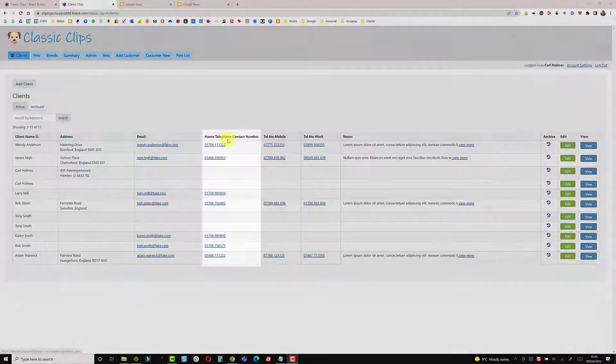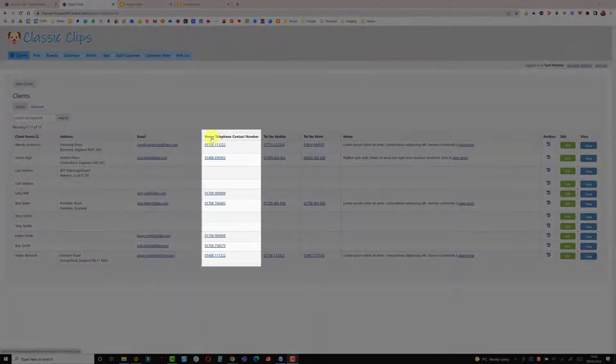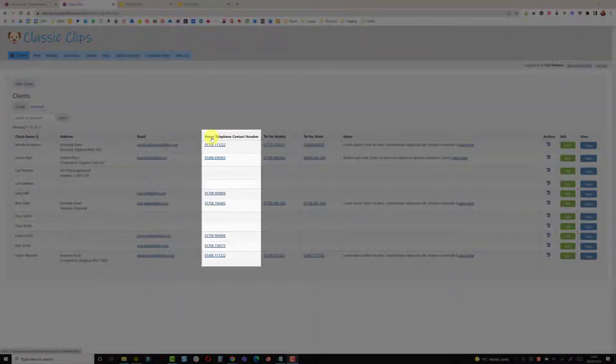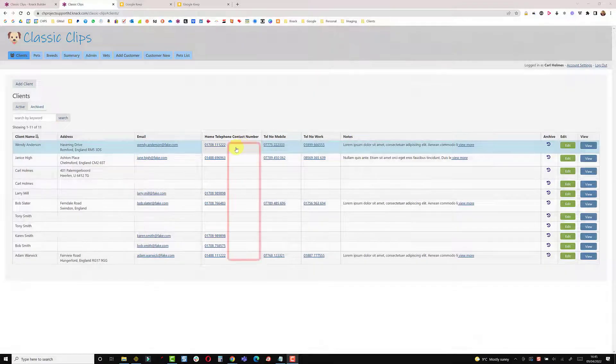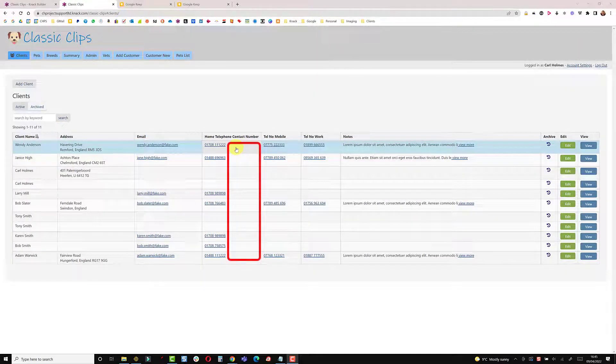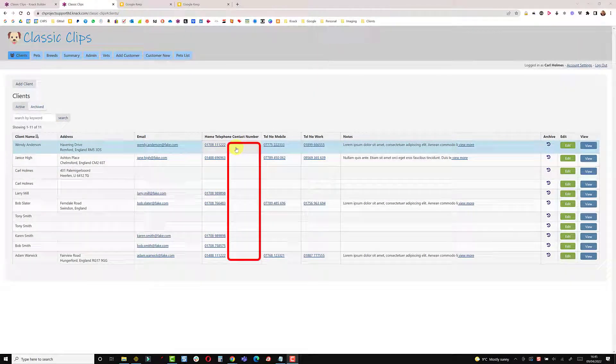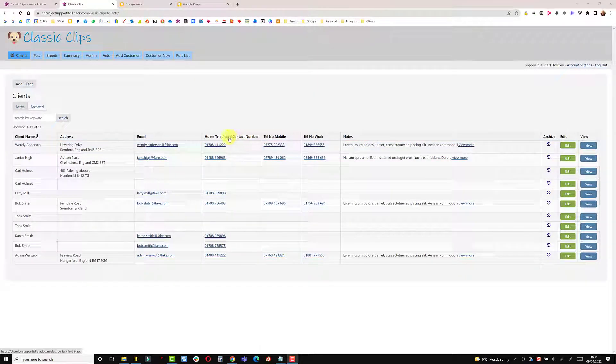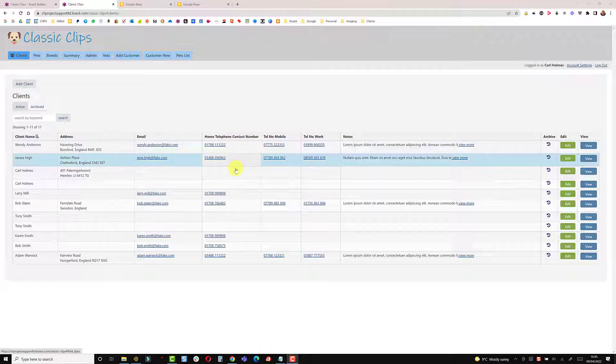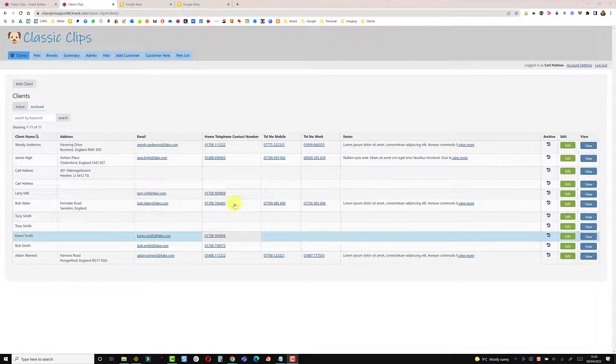Now in this example here I have a column that says home telephone contact number which leaves me quite a lot of white space next to the telephone number. Ideally I'd like to wrap the words and have a line break between telephone and contact number to reduce this column width.